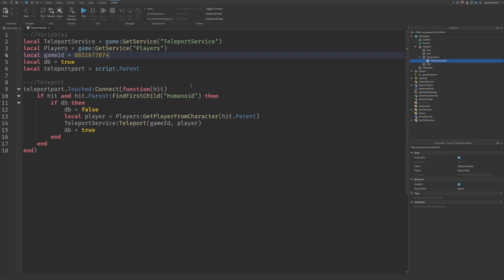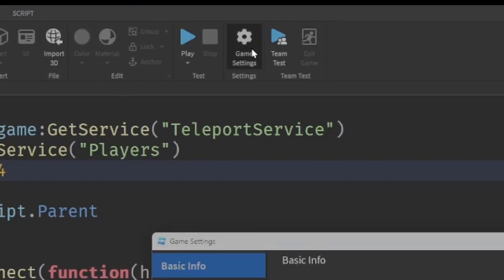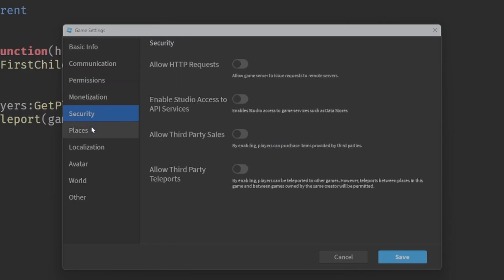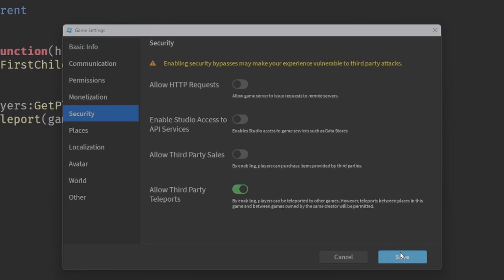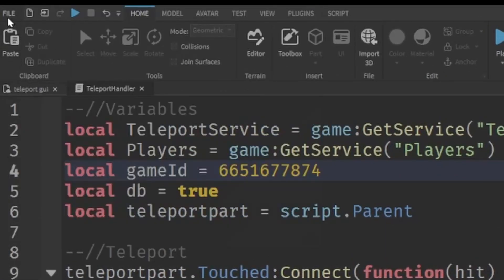The last step is to go under the Home tab, click Game Settings, go to Permissions, and make sure your game is set to public — teleports only work in a real published game. Then go to Security and enable 'Allow Third Party Teleports'. Press Save.